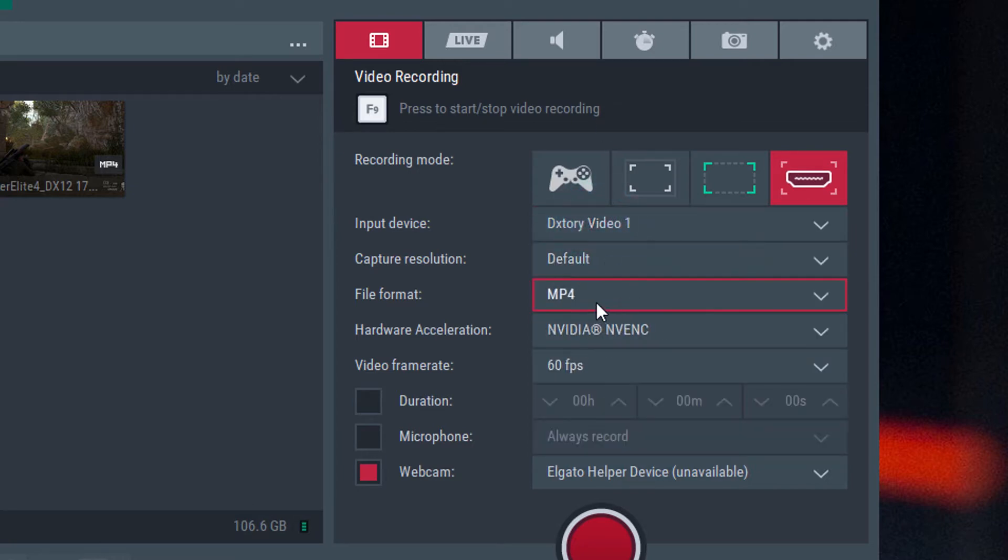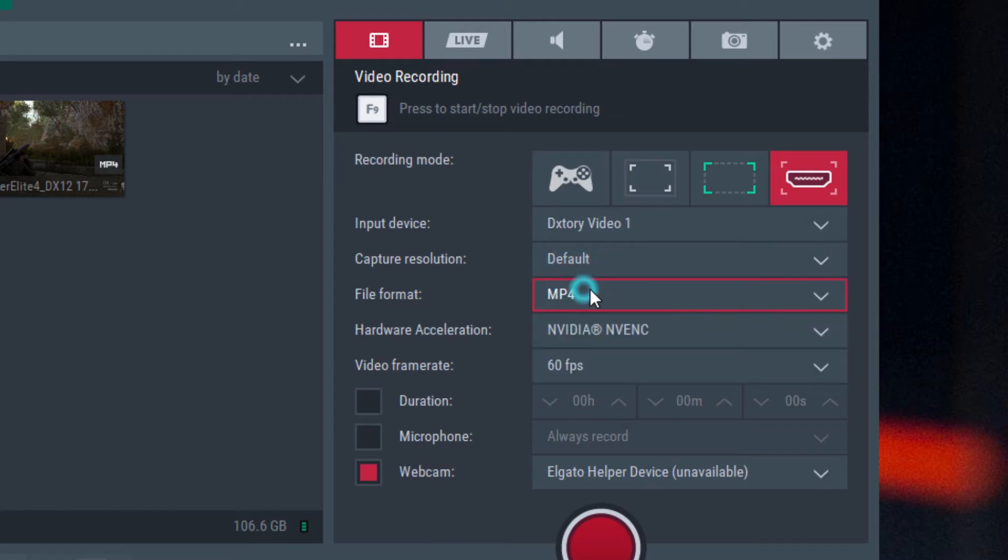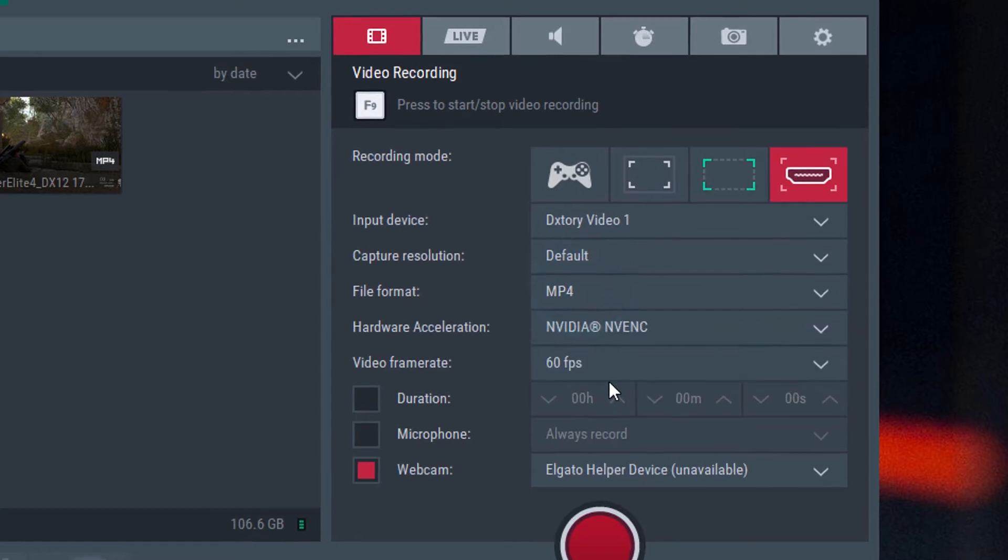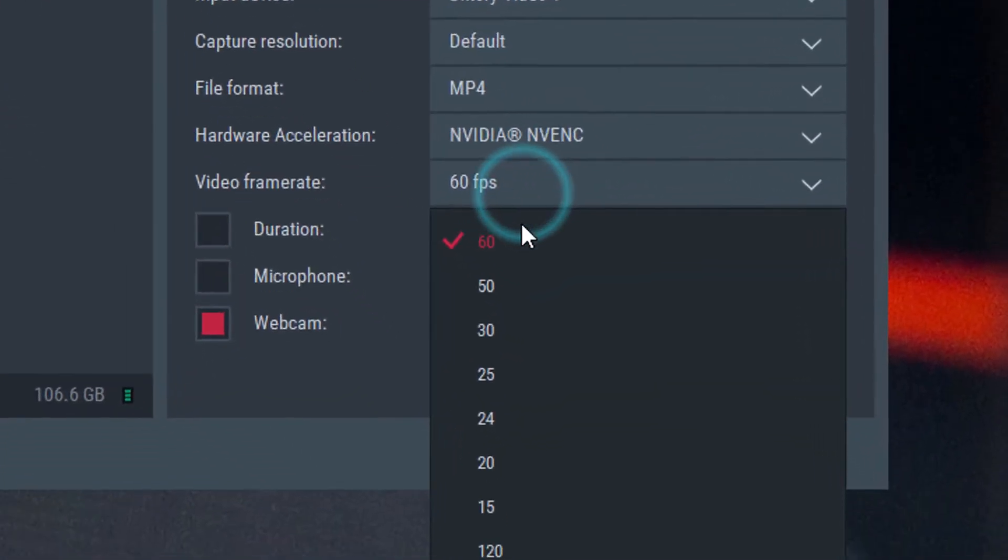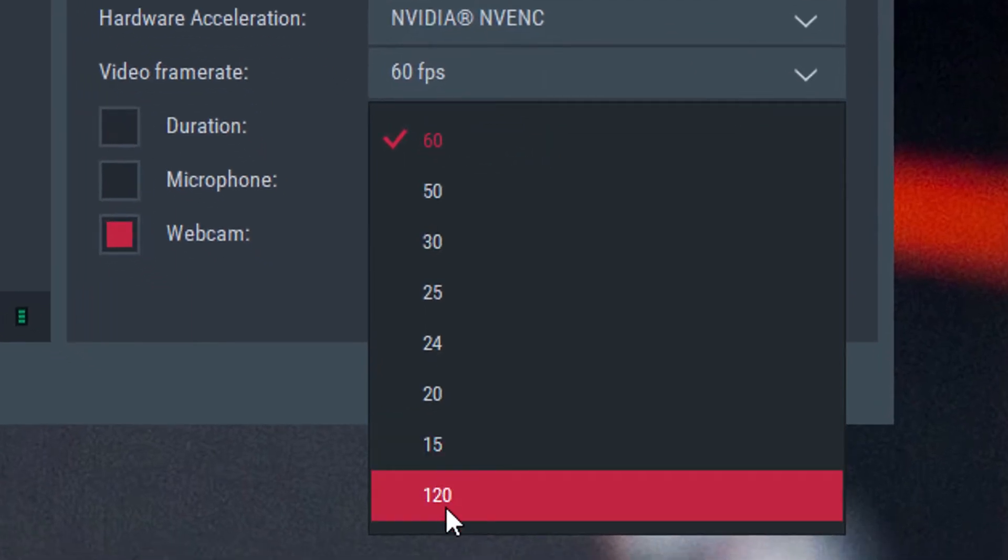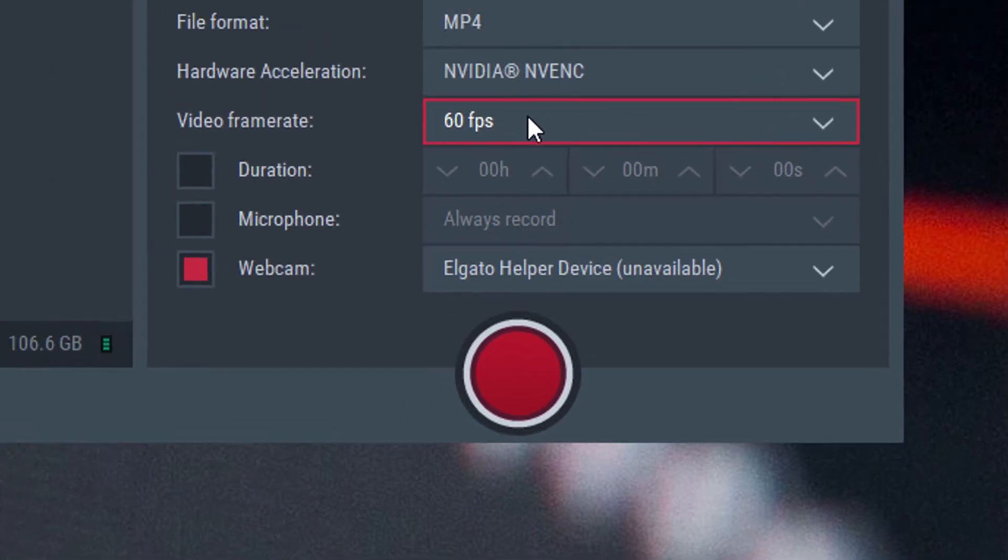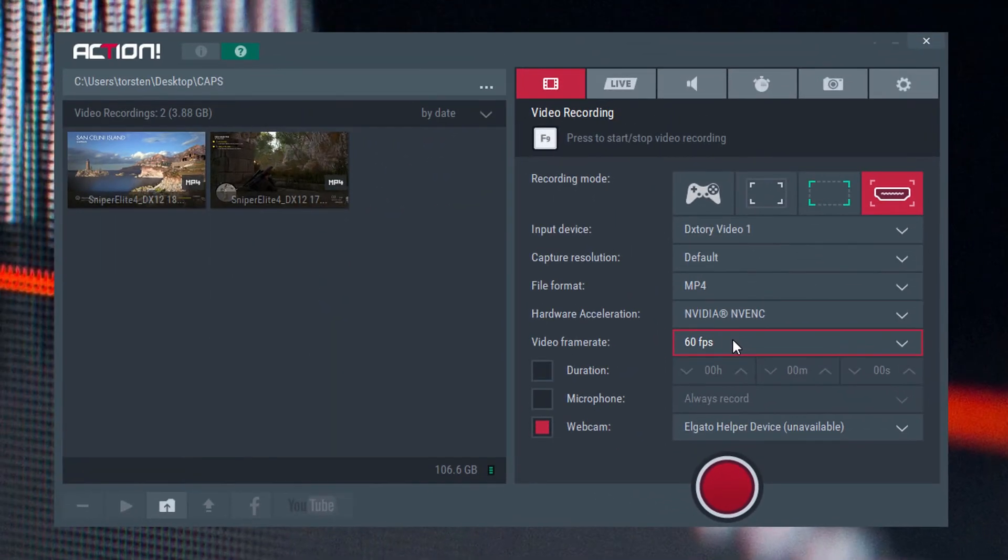You can record using NV-ENC, the hardware-based encoding and you can record that to MP4 or you can do it to AVI at varying frame rates up to 120 frames a second. So I think that's going to cater for most people's requirements. I mean, are many people capturing games at more than 120 frames a second? I doubt that.